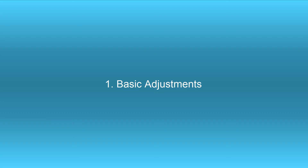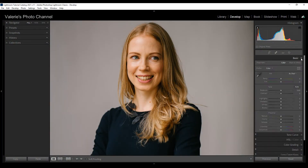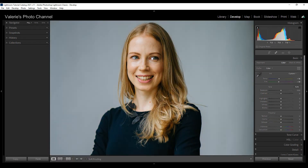I like to start with basic adjustments, so I'm going to go to the basics panel. I think the overall temperature is just a little bit too warm, so I'm going to select the dropper. Normally I click on an area that's supposed to be white — the closest I can come to are the whites of her eyes — so I'm going to go ahead and click there, and I think that did a pretty decent adjustment.